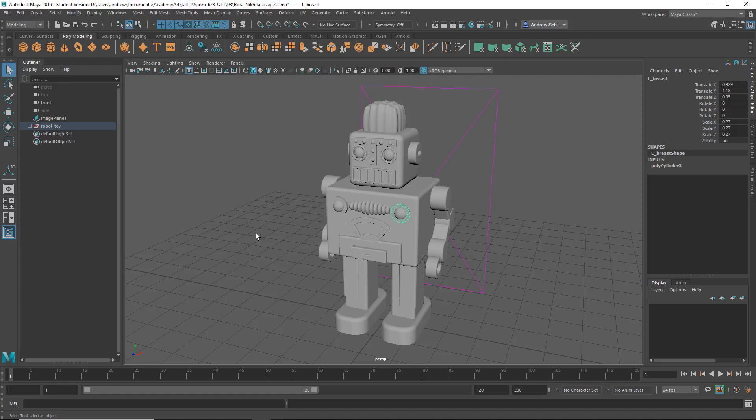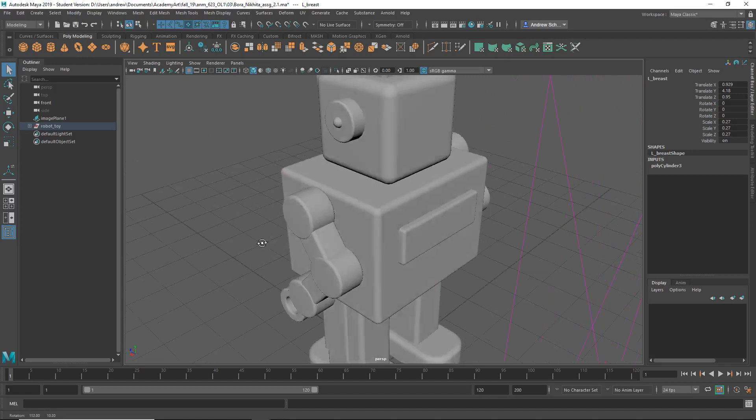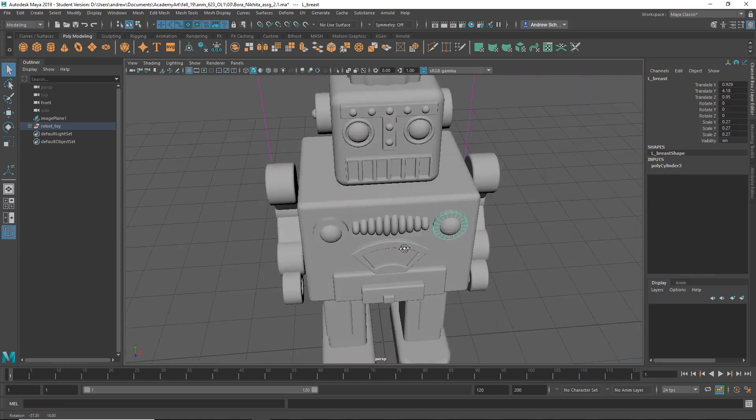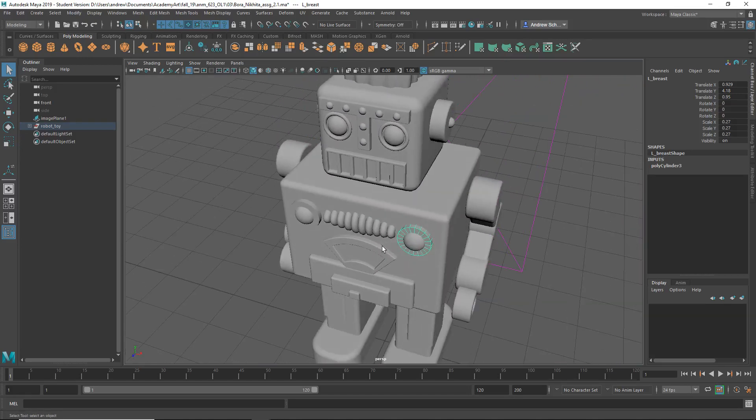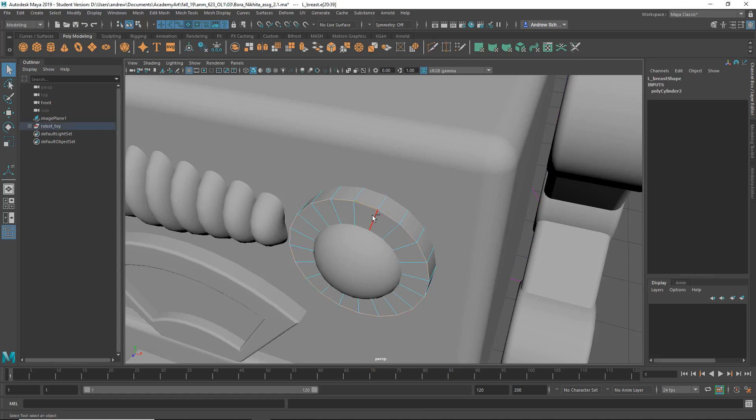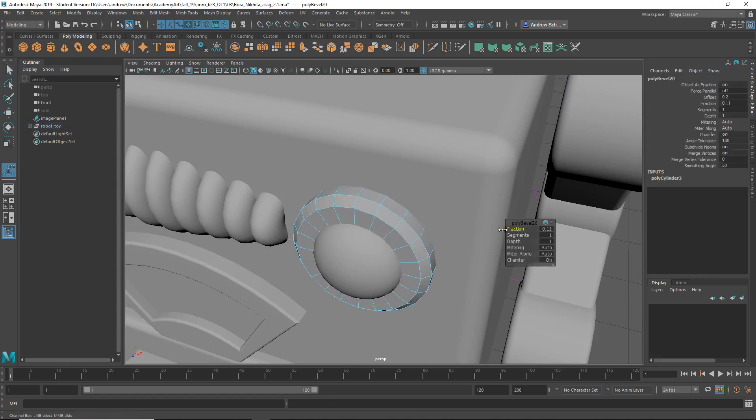This is Nikita, and this is a really good clean model. I really can't find much fault with it. You could bevel these guys. Control-V, and you know how to do it, obviously.